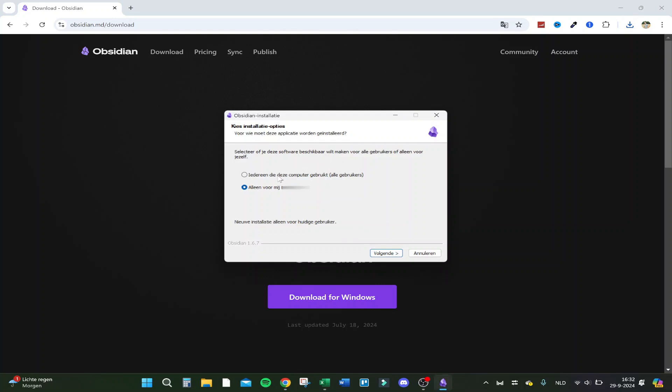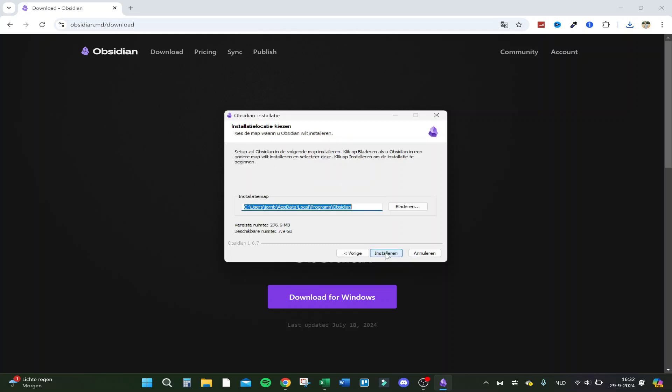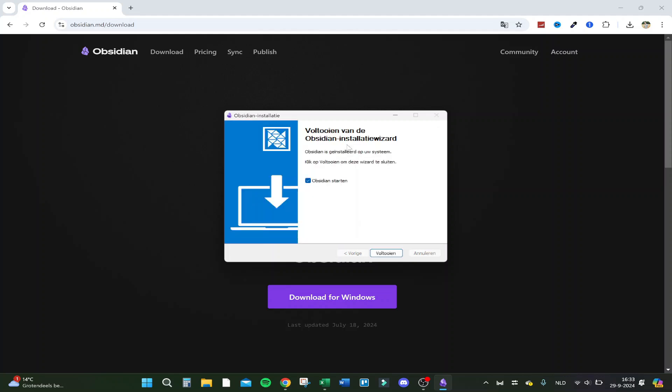Here it is, and you can select the software if you want to allow it for every user on the PC or only for me. I now click on only for me. And here you have to choose the download location, so we made a new location, the Obsidian application, and let's click on install. As you can see, it's now ready.